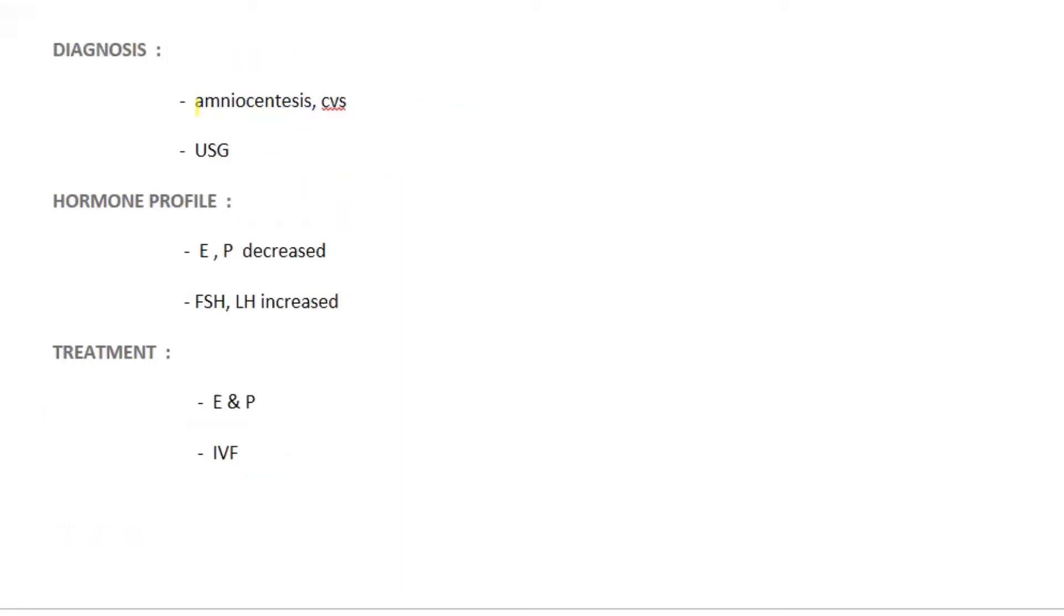We can diagnose Turner syndrome using amniocentesis and chorionic villus sampling during pregnancy. The ultrasonography shows some structural or developmental abnormalities. And the hormonal profile: estrogen and progesterone will be decreased, so due to negative feedback, the FSH and LH will be increased.